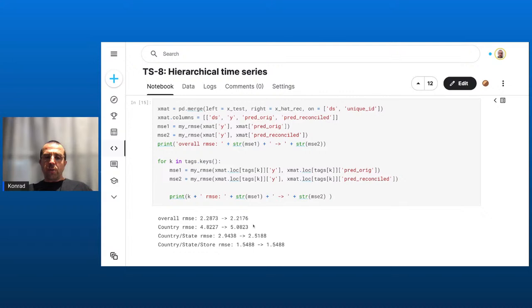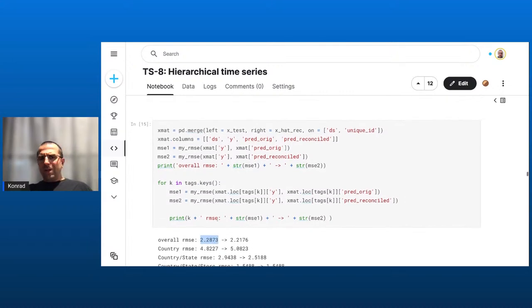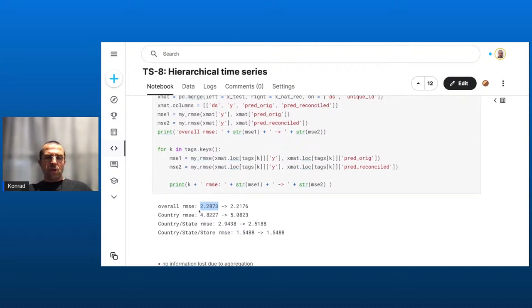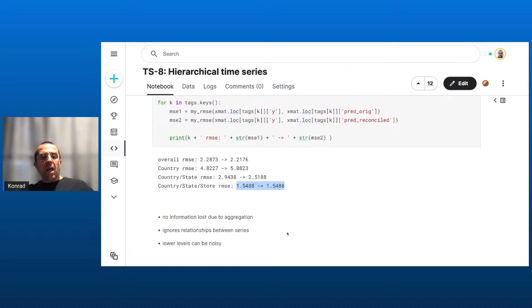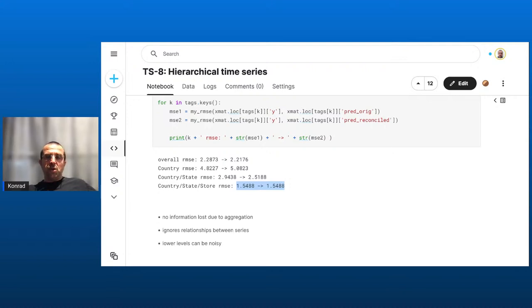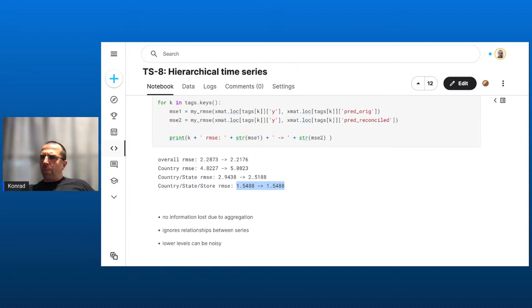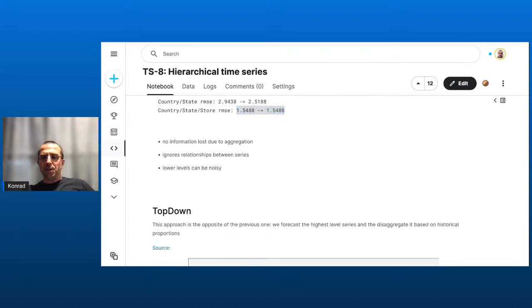Confirming in absolute numbers: better across all levels jointly, slightly worse on country level, better at state level, unchanged at individual store level. Good news: we're not losing any information from looking at too high a level. The caveat is that individual stores can be noisy; when you lump them together at higher levels, things tend to average out and get less noisy. Pick your poison — bias-variance trade-off or whatever your preferred analogy is.